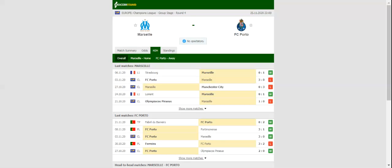The hosts are low on confidence ahead of the visit of Porto. Therefore, home win should not be considered. The Dragons, on the other hand,